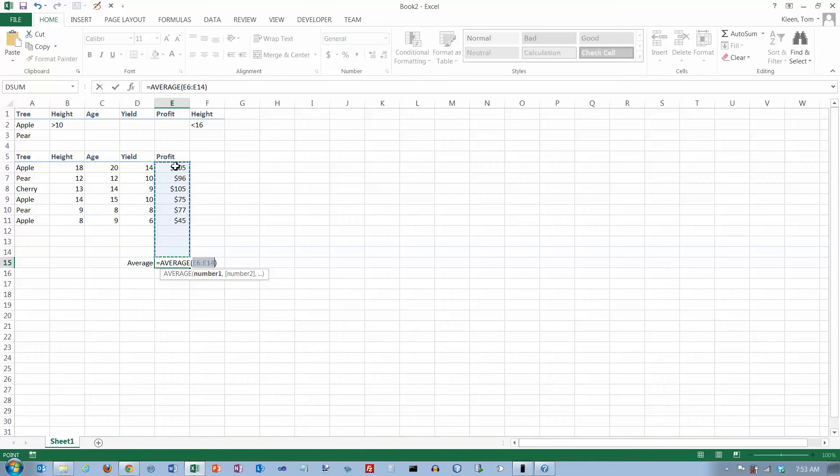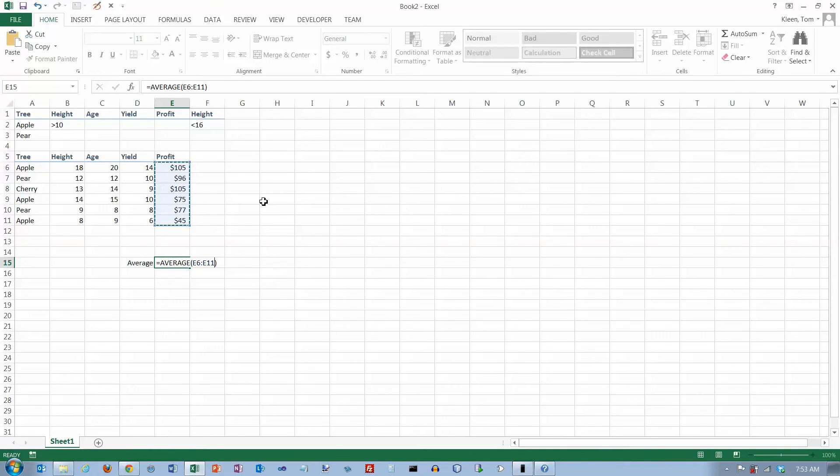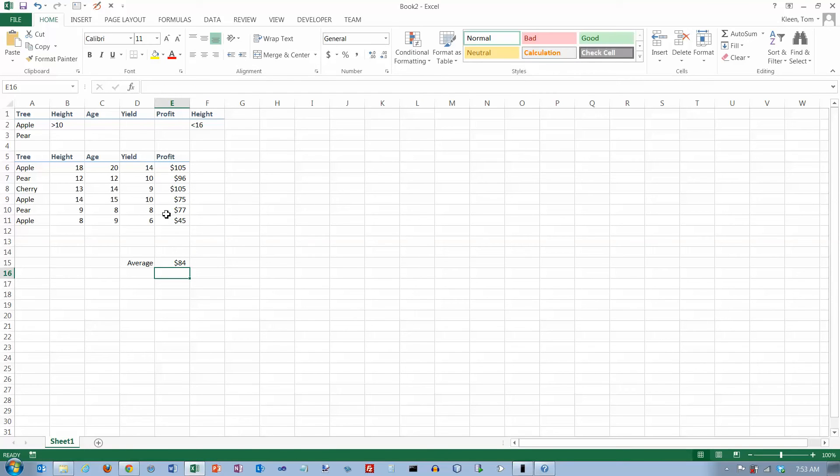I put this under the profit column so it does select the right numbers, but it also selects all this blank space here, so let's just change the selection here. And that will give us the average of all of the numbers in this column. So the average profit per tree was $84.